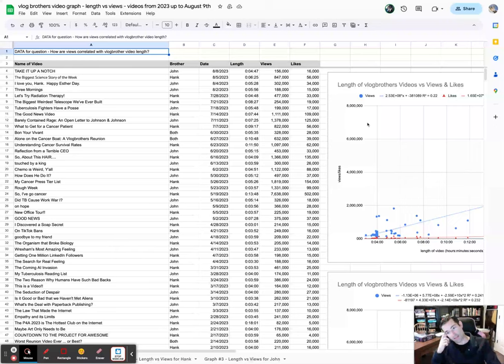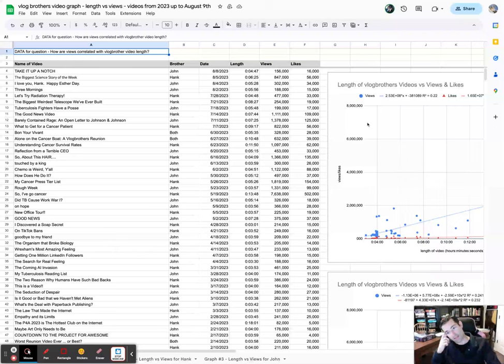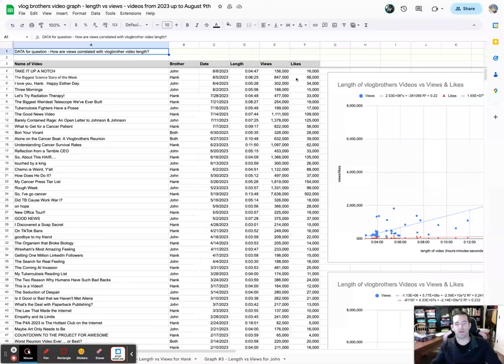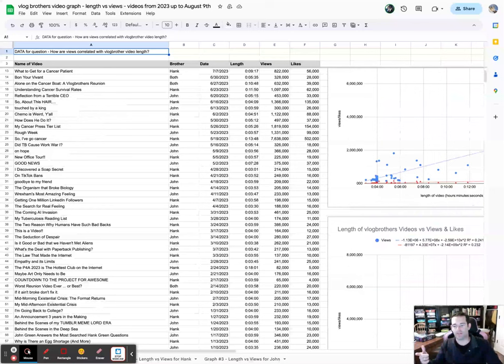What I did is I wrote down the name of each video, which brother made it, the date it was made, the length of the video, the number of views, the number of likes - basically the data that's available publicly. I did that for every video for 2023 up to take it up a notch. I didn't actually realize until I finished this that the very first video of the year for them was take it down a notch, so that's kind of a nice bookend.